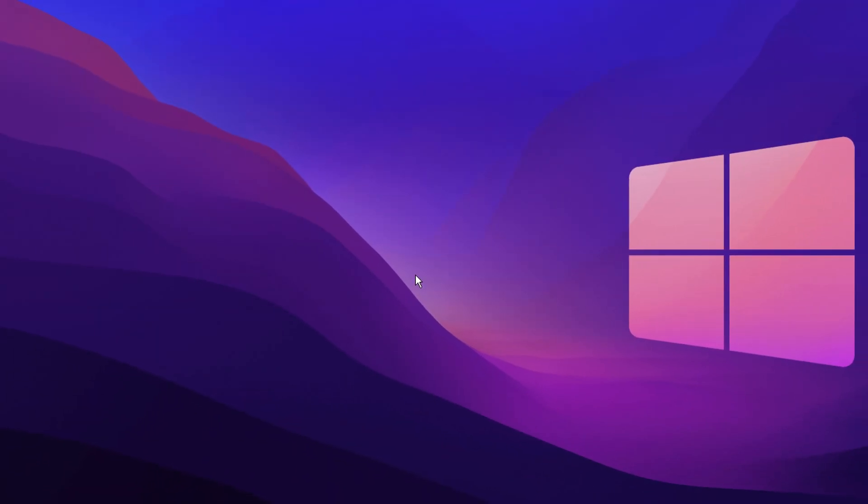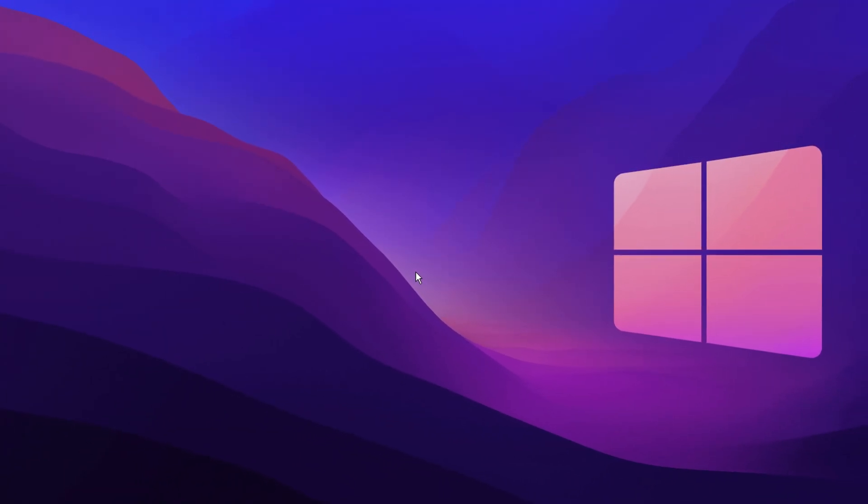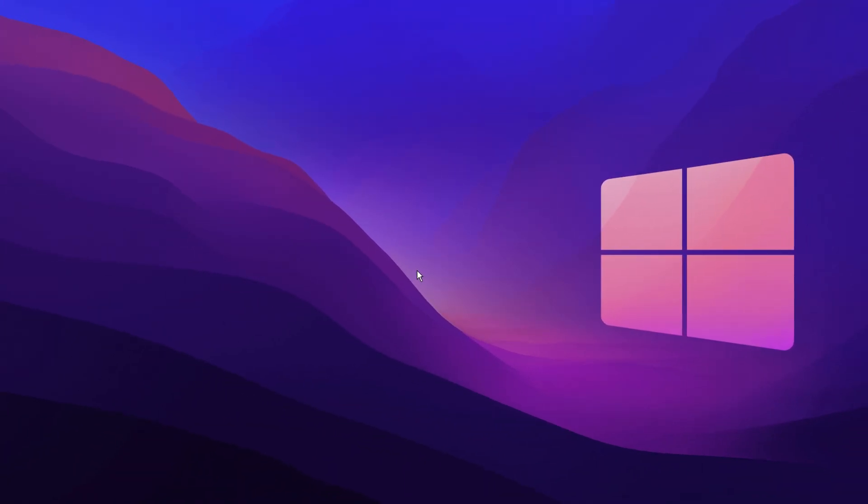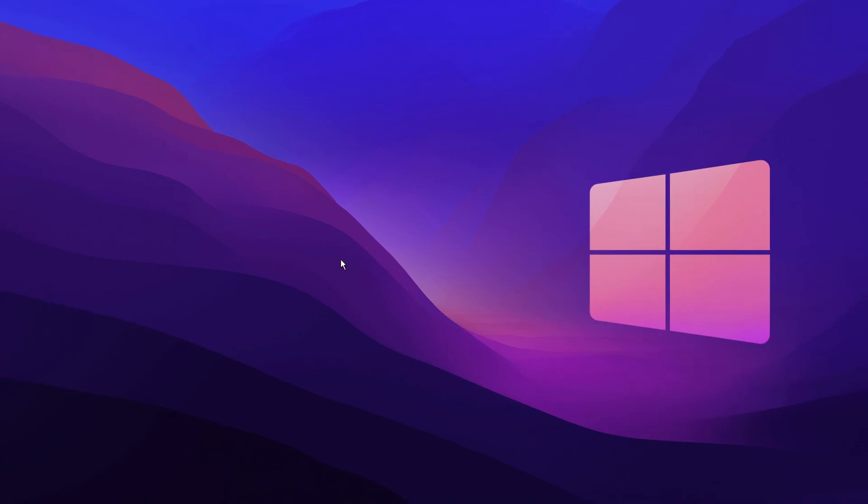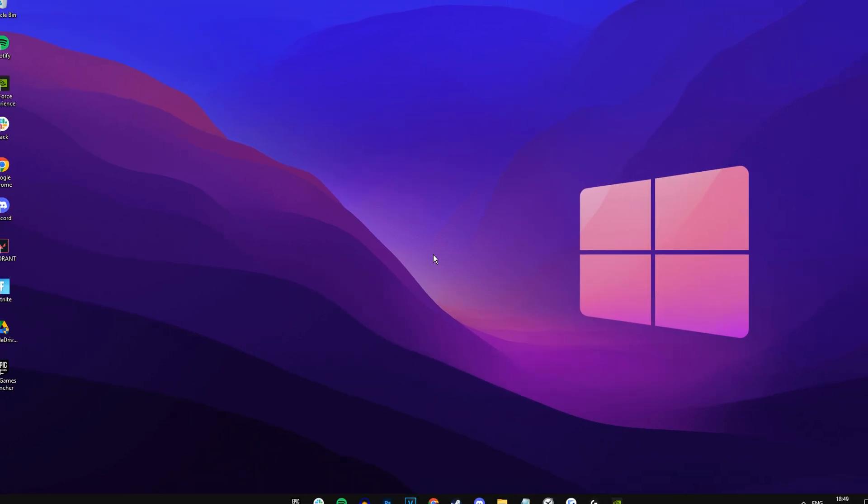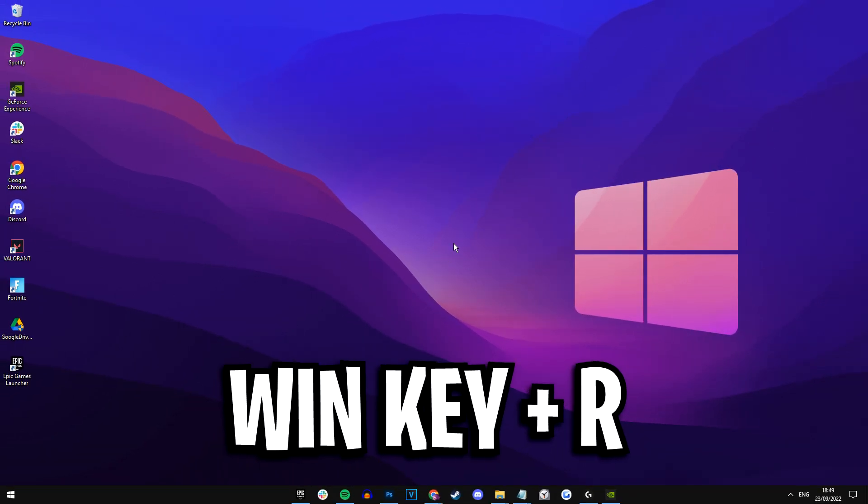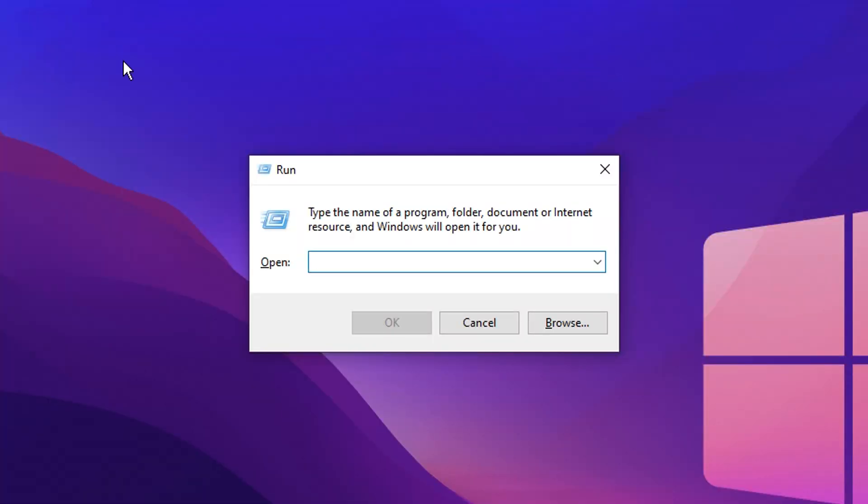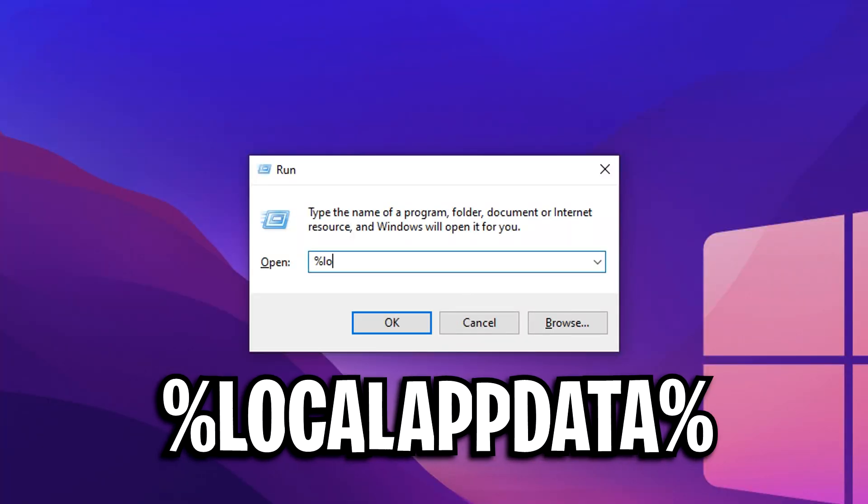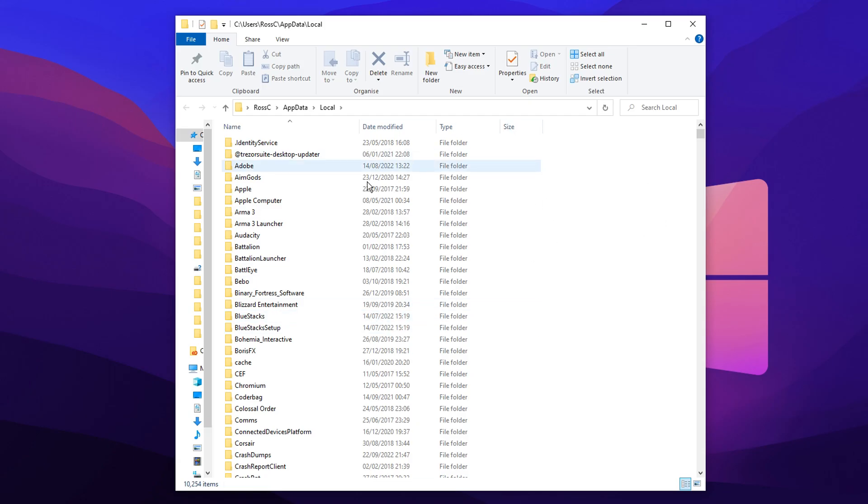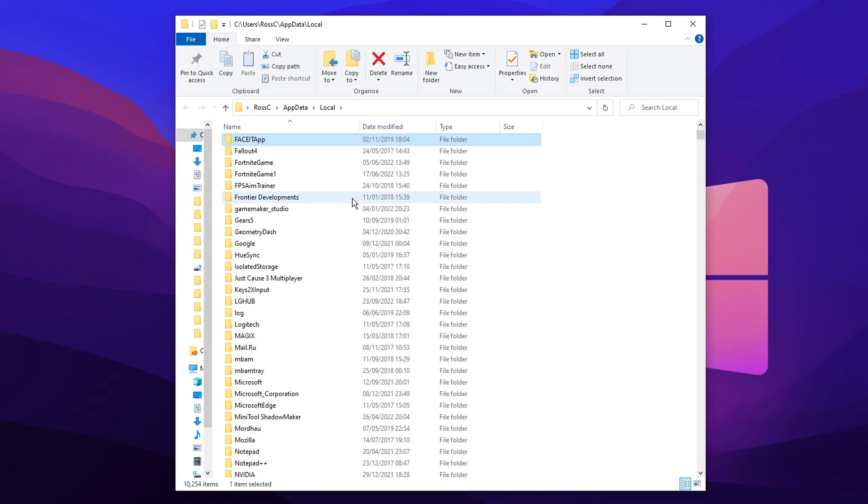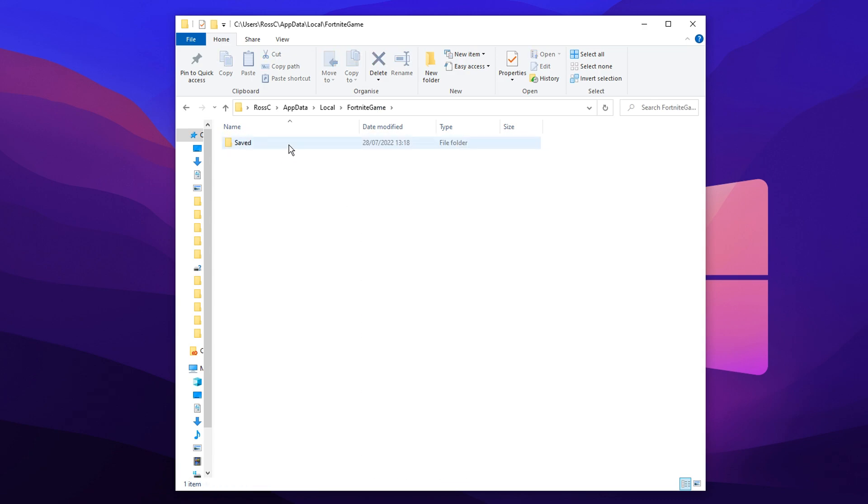First things first, you need to actually open the Fortnite config. To do this, just head over to your desktop and press the following at the same time: Windows key plus R. A run box will then appear. Inside of this you want to type in the following command: %localappdata% just like so. This will then open up your local folder. You want to press F and find the Fortnite game folder right here.